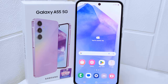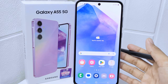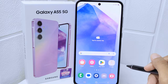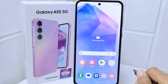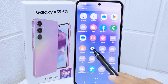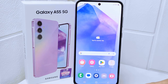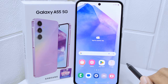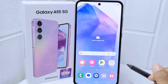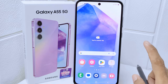Hello everyone. In this tutorial, I want to show you how to change the phone style on the Samsung Galaxy A55 5G. Knowing how to do this allows you to customize the look and feel of your device to suit your preferences — whether you prefer a sleek modern font or a more playful one — making your device feel more like your own.